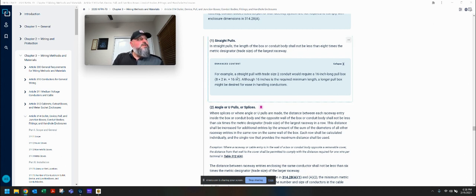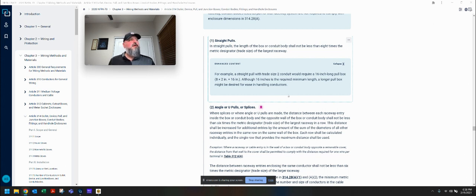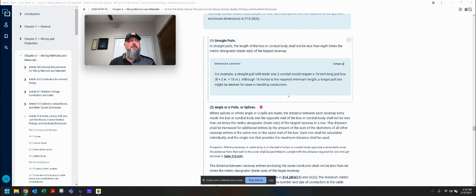For example, a straight pull with trade size two conduit would require a 16-inch long pull box — eight times two equals 16 inches. Although 16 inches is the required minimum length, a longer pull box might be desired for ease of handling conductors. This is the bare minimum, guys — there's always a bare minimum. If you feel it's needed, go a little bit larger. It's better to go bigger than to just skate by with the minimum.